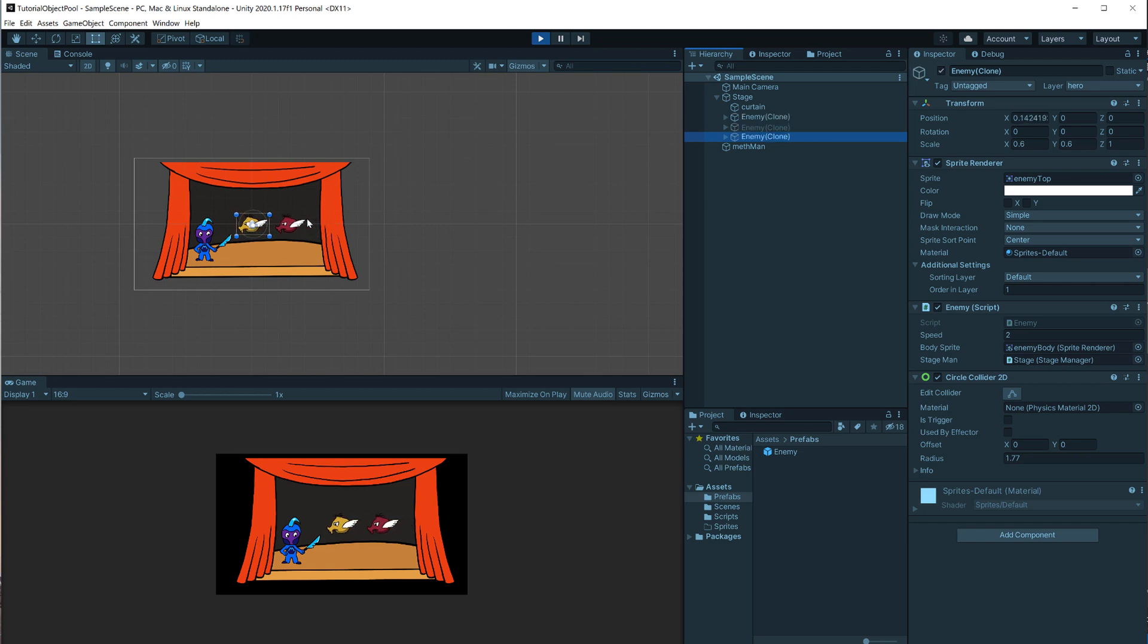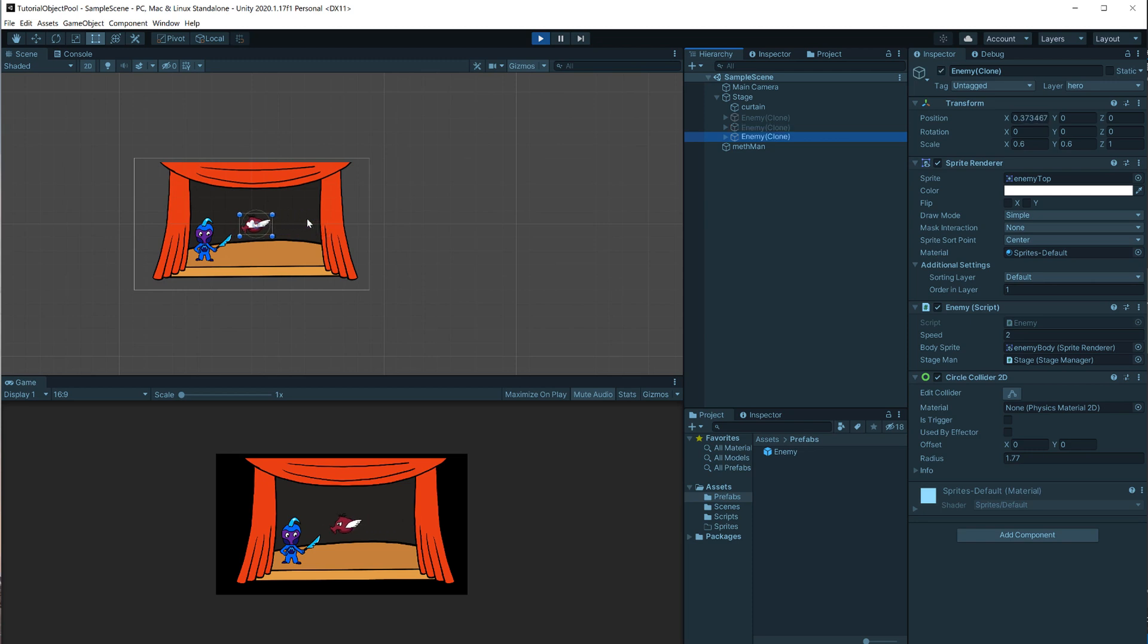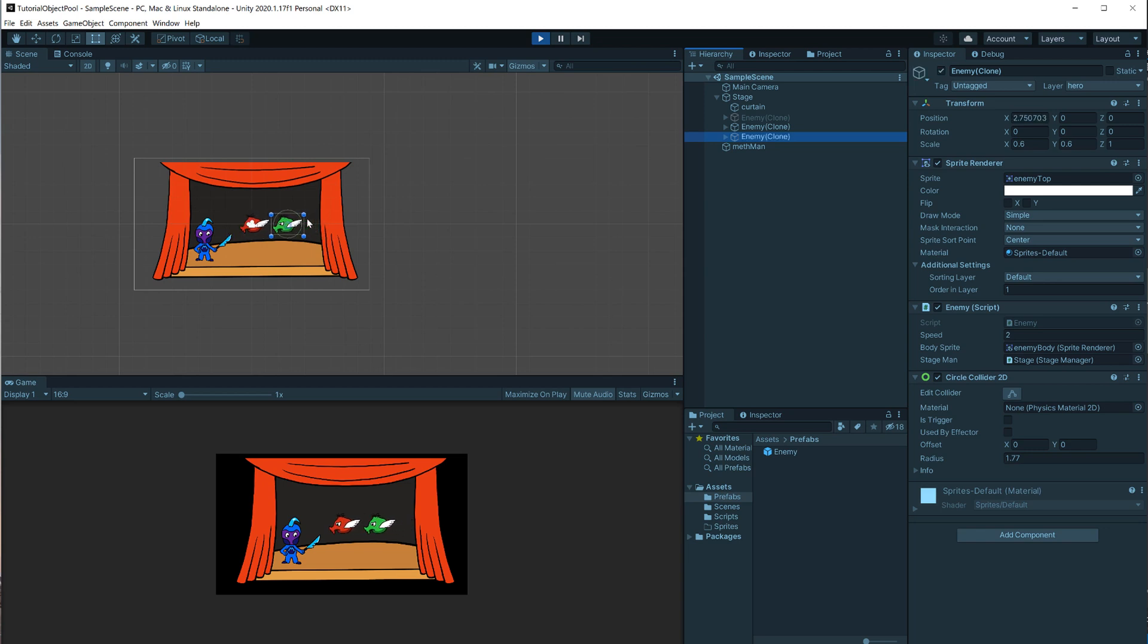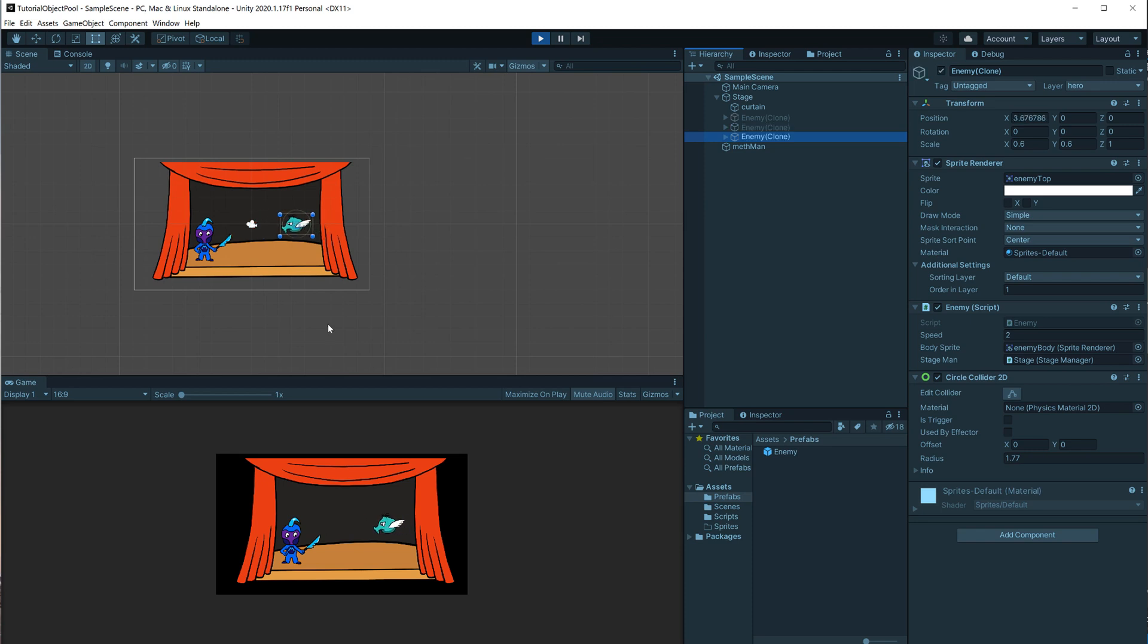And I just did the color thing as an example, to show you that when we use game objects, just think about, okay, maybe it's just way easier to change it a little bit. And then we use the same objects instead of making a bunch of different prefabs and all that.